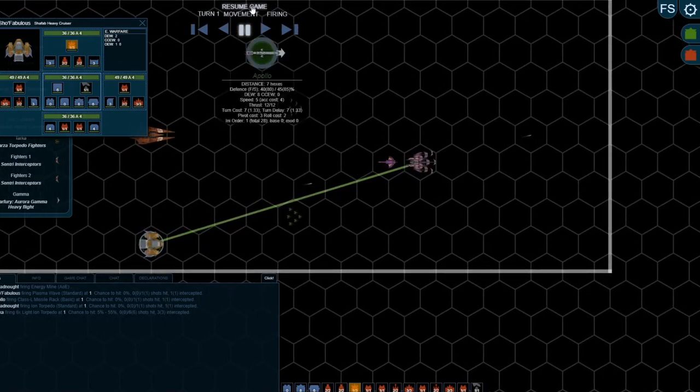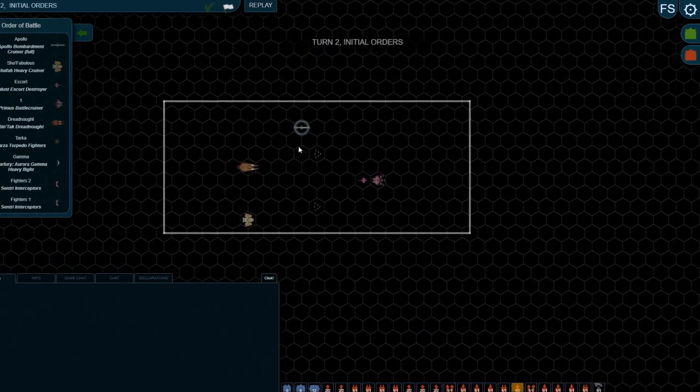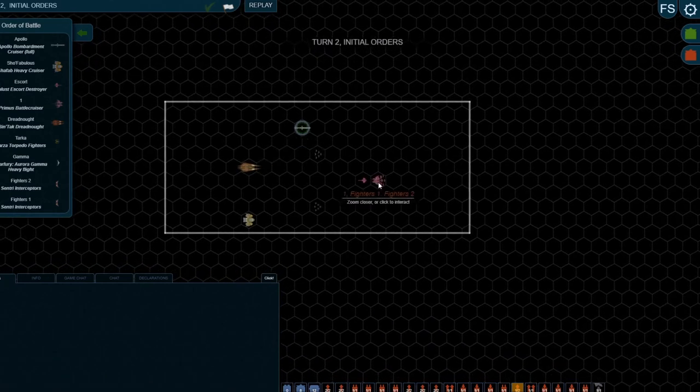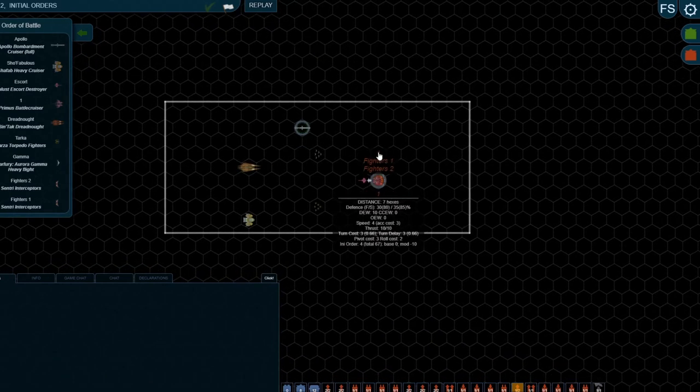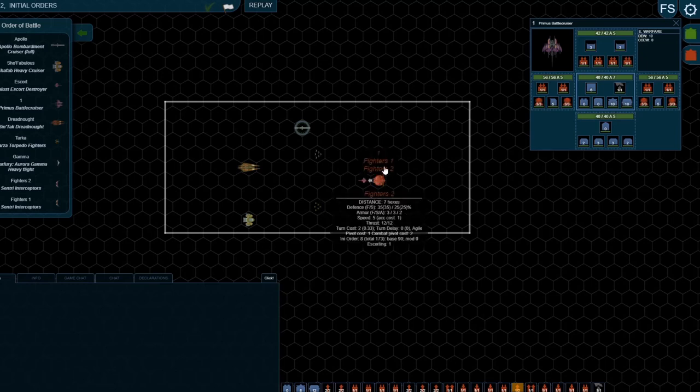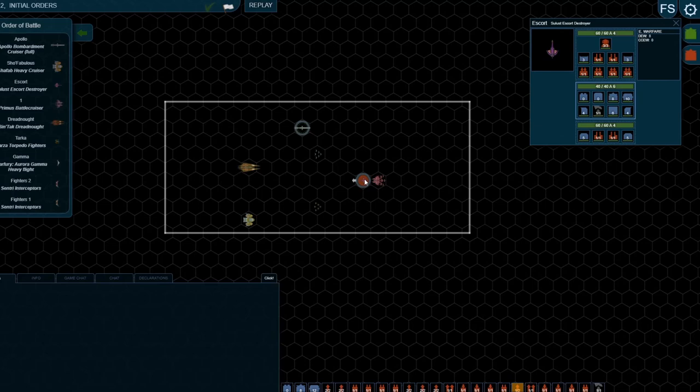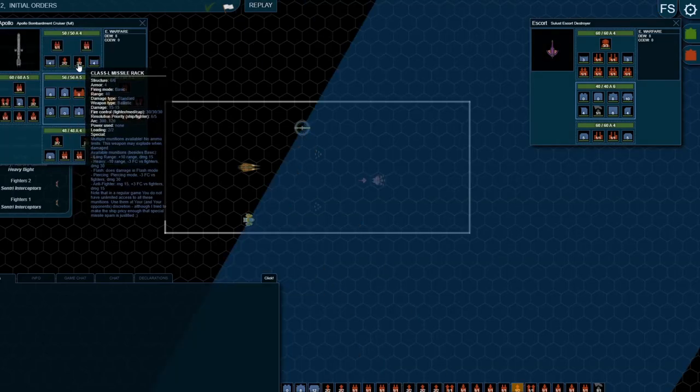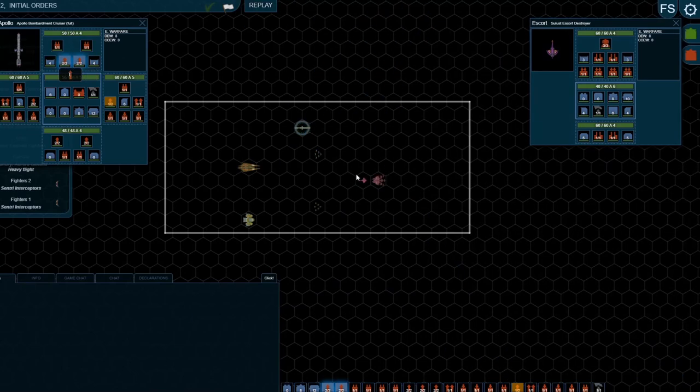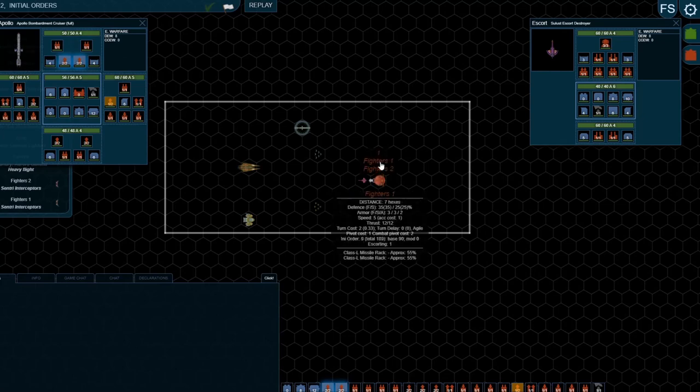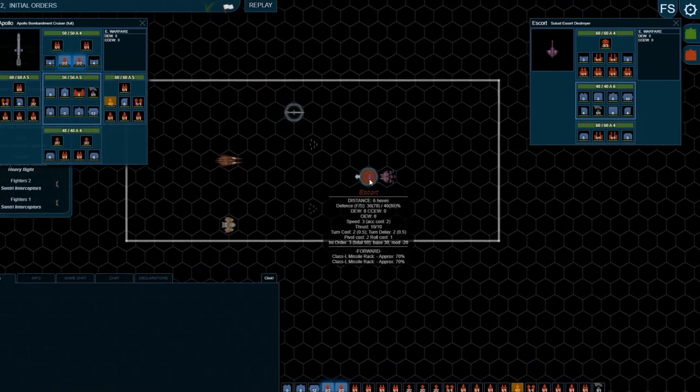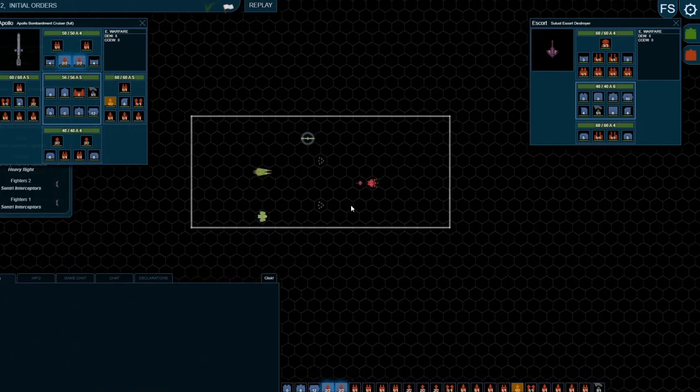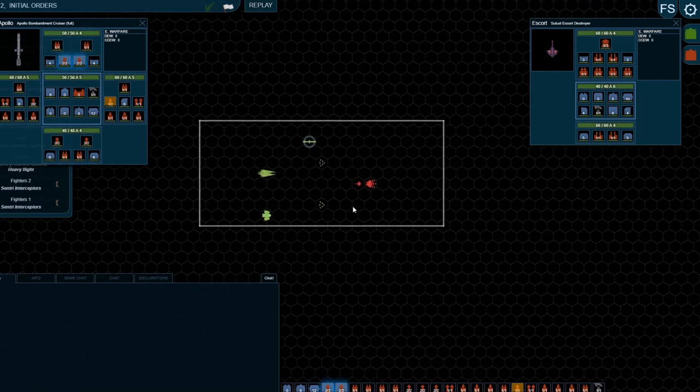Another tactical choice to point out as well is, in turn two, you can see these fighters are now only escorting ship one, the Primus. They cannot, unlike in turn one, escort the Celest. So by moving it in front, I've actually left that a bit vulnerable. So what I could do this turn is target all my missiles on that, and it wouldn't have the benefit of the fighters helping to shoot down those missiles. You might find that the escort then takes a bit of damage. So again, as ever, tactical choices, and you're trying to outwit your opponent.